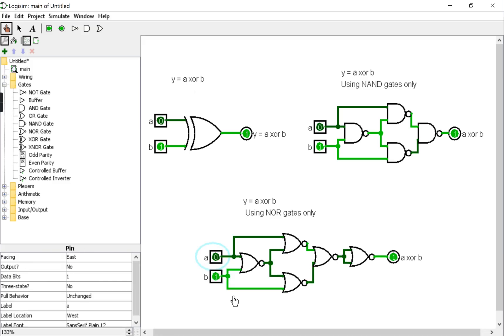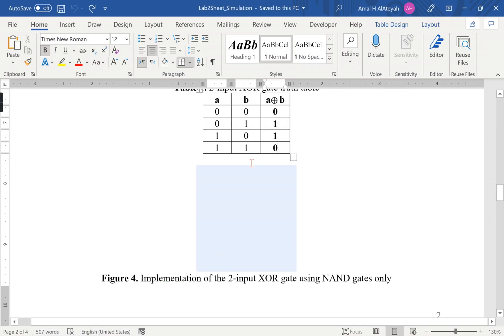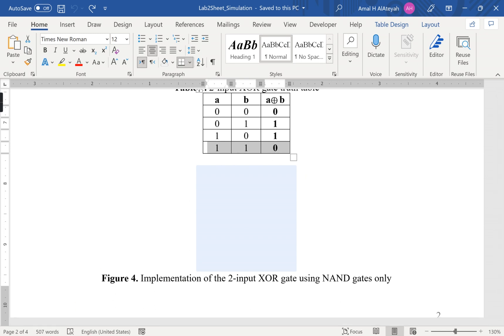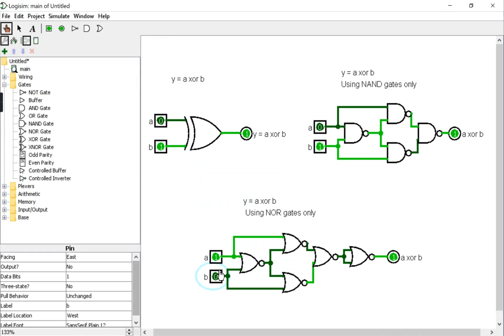Now 1 XOR 0 should be 1 and the answer is right. Finally, the last test will be 1 XOR 1. The answer we're expecting is 0, so 1 XOR 1, the answer is 0. So this is correct.